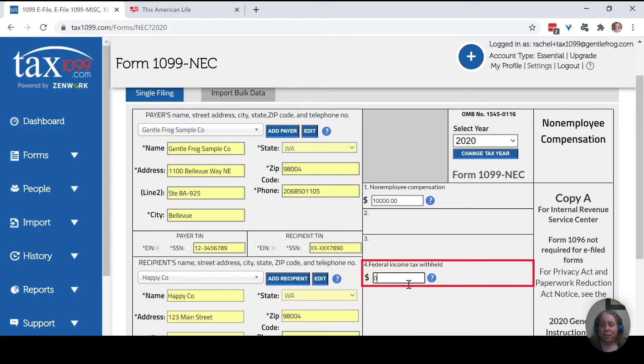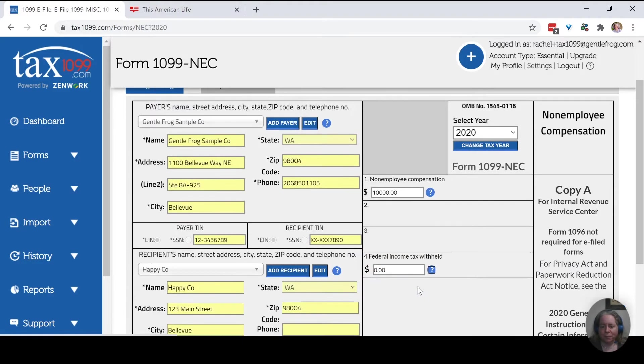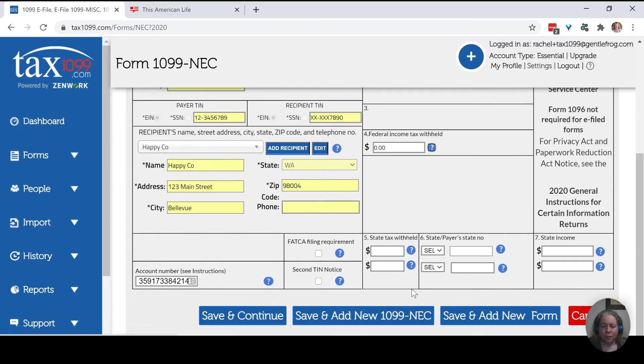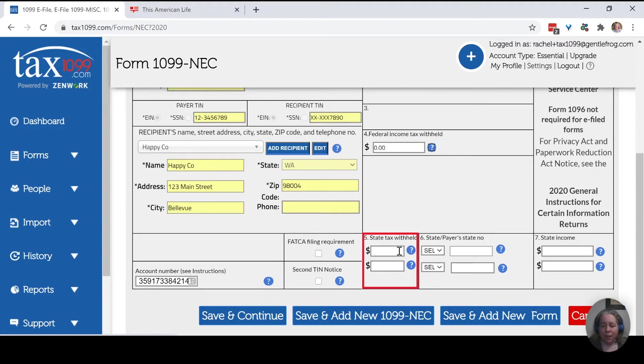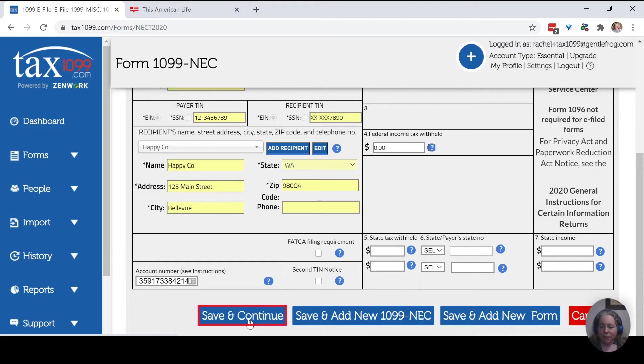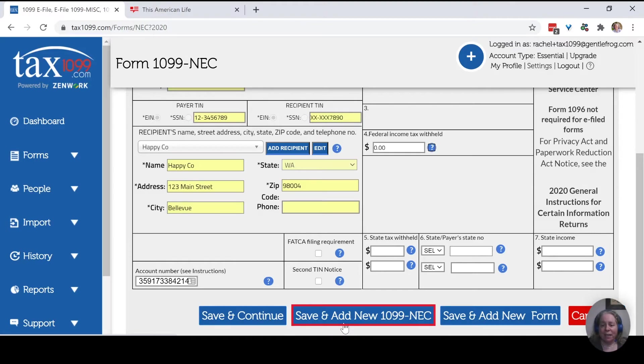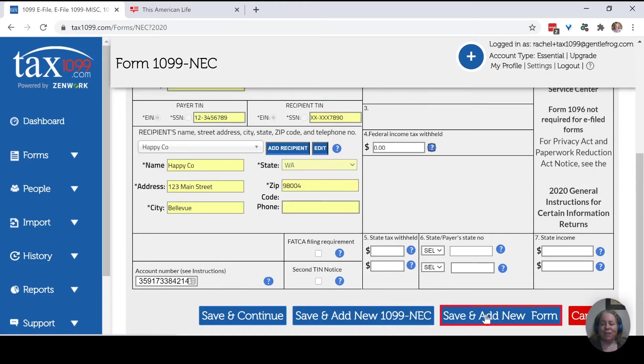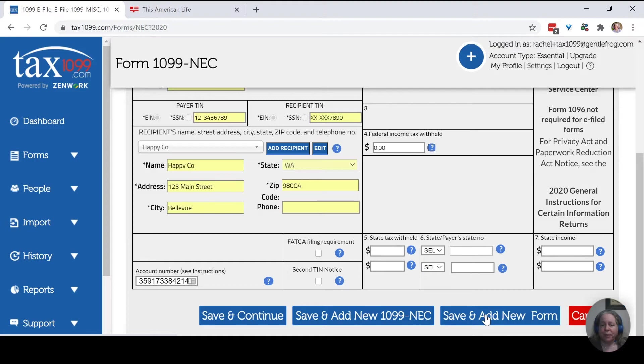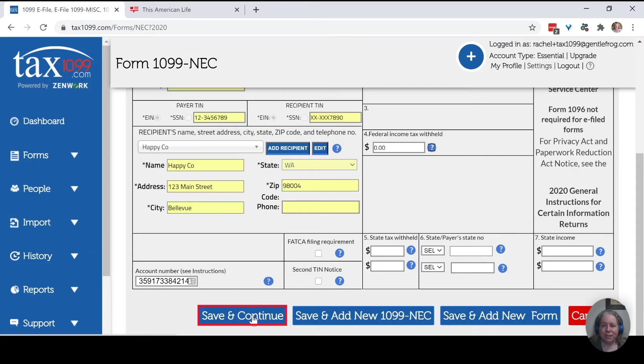The federal income tax withheld, we're going to say we withheld $0. We don't have any state withholding in Washington. So I'm going to skip that. I'm then going to say save and continue. My options are save and continue, save and add a new 1099-NEC, or save and add a new form. That would be applicable if I need to issue a 1099-MISC, for example. But we're just going to pretend this is the only thing we need to send out. So I'm going to say save and continue.